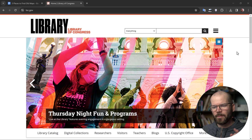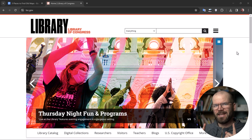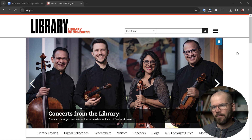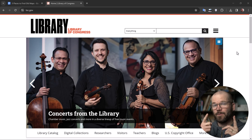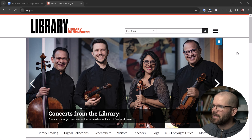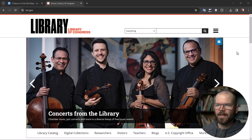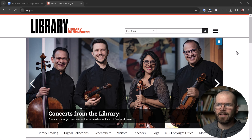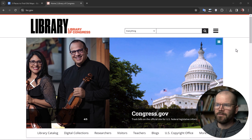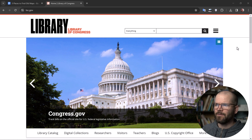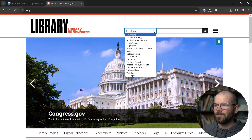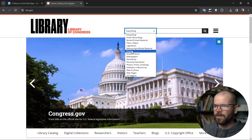I'm going to start this list with one of my favorites and end it with one of my favorites, so be sure to stick around to see what that last one is. But this first one is Library of Congress — you go to loc.gov and the first thing I like to do is just activate this drop-down menu and open it up.